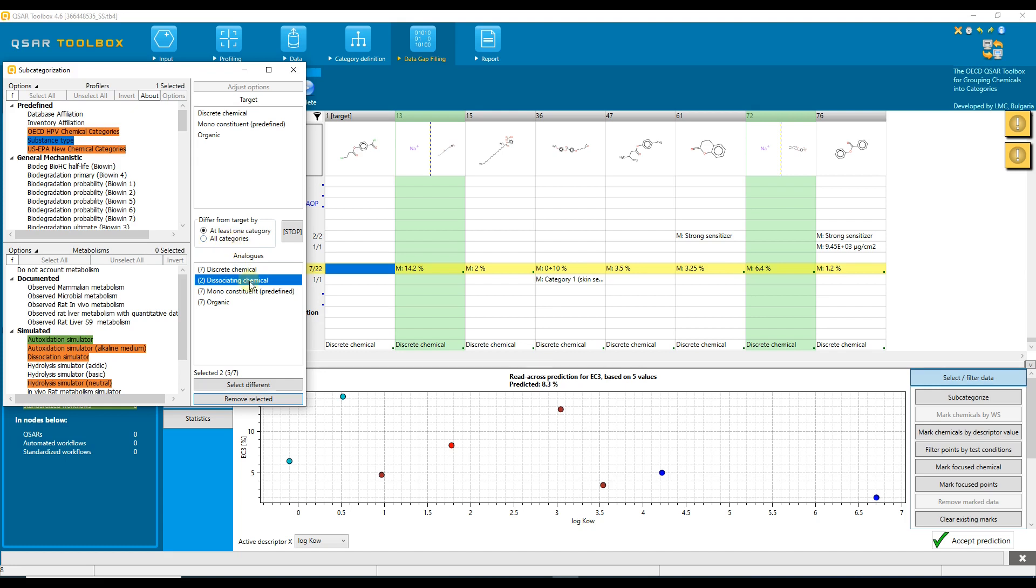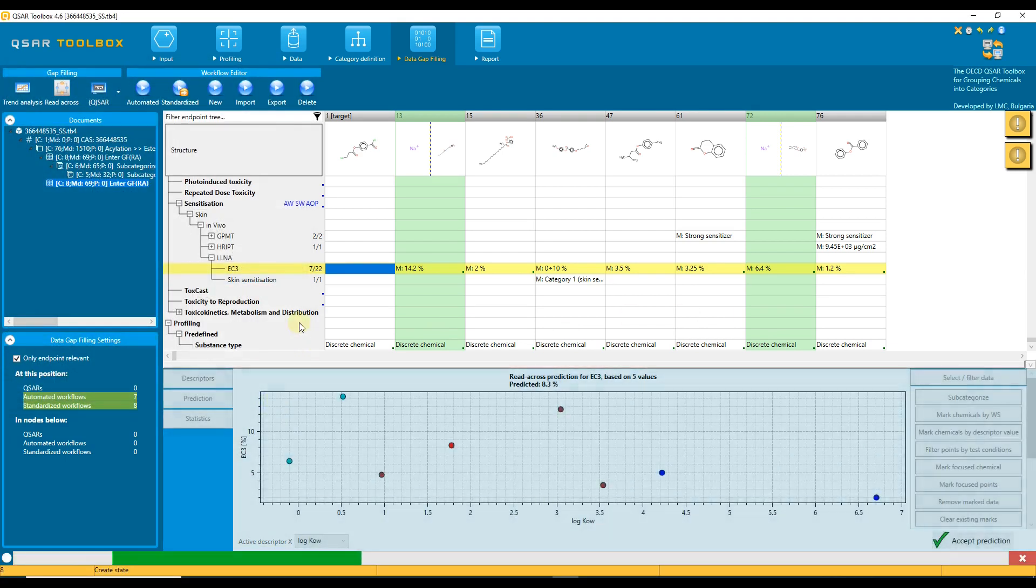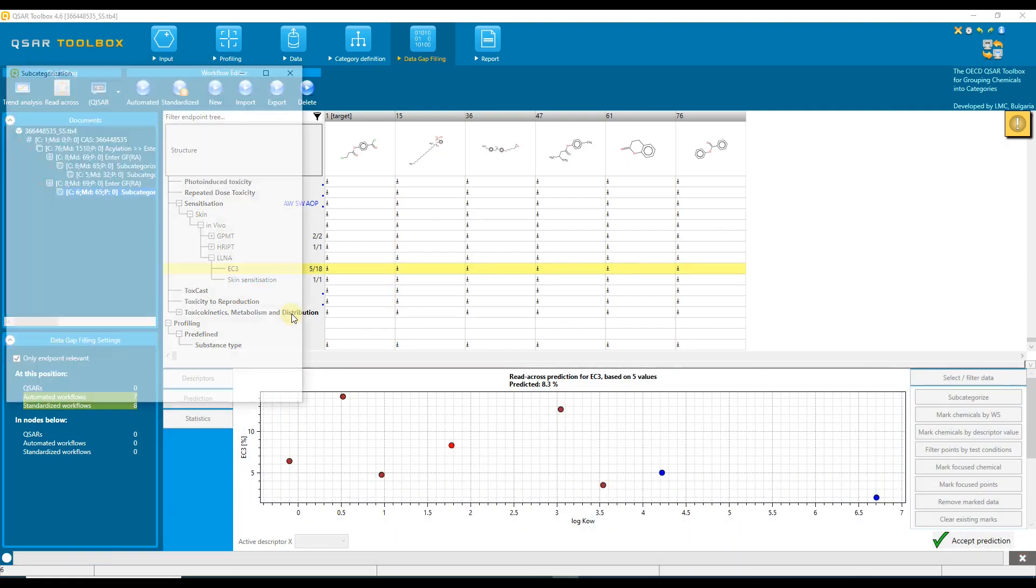In this case, there are two chemicals with different profiling results. The number of the different to the target chemicals can be seen below. The analogs with different profiling are highlighted in the graph and in the data matrix. Let's remove the different chemicals by clicking on the remove selected button.